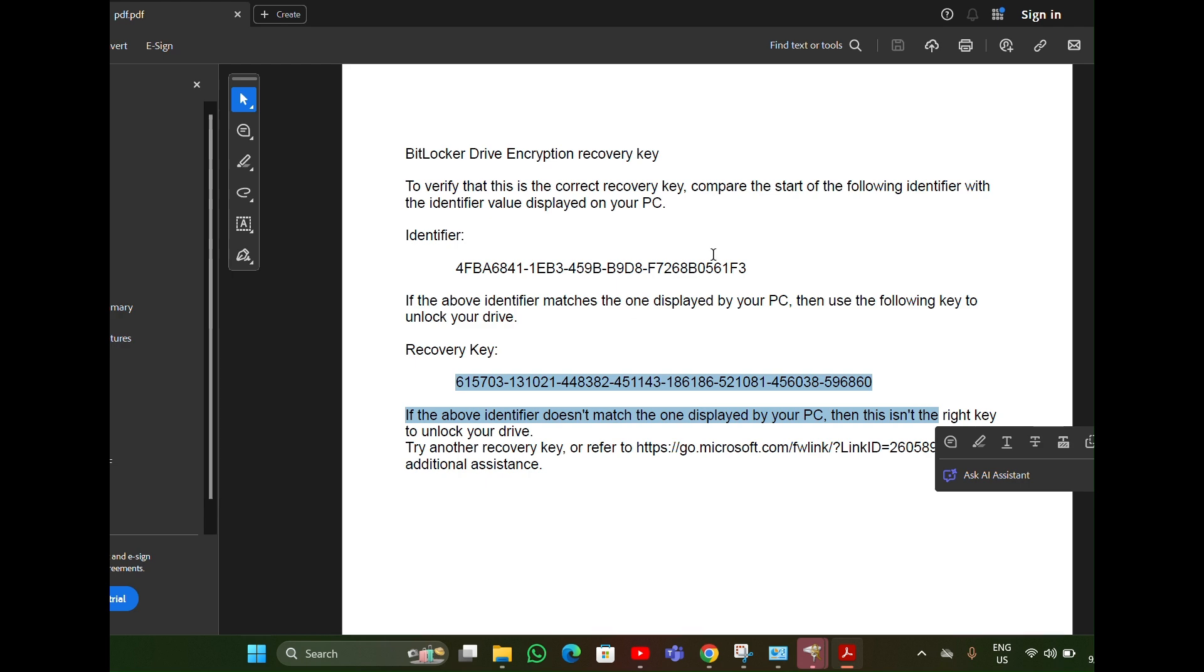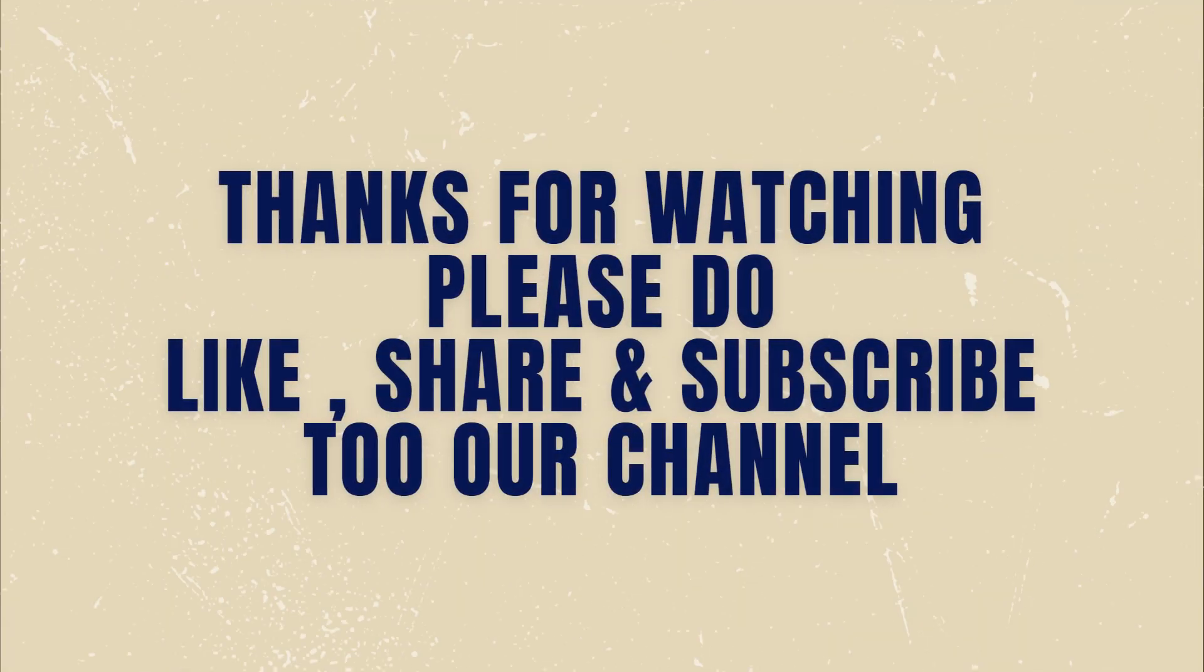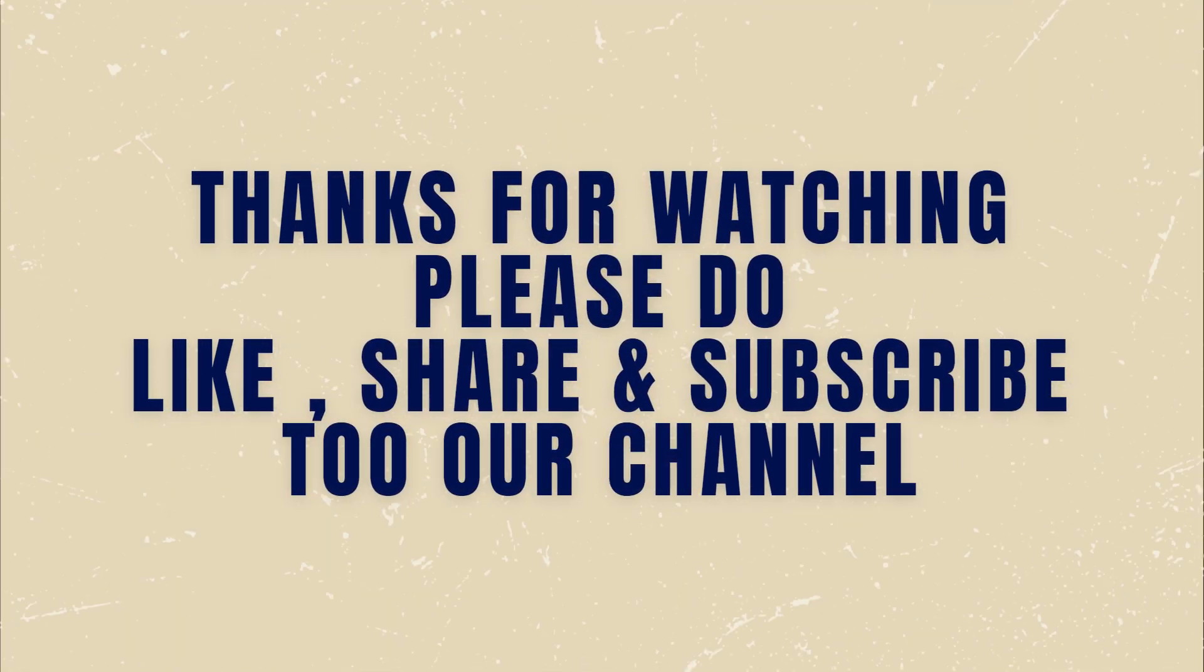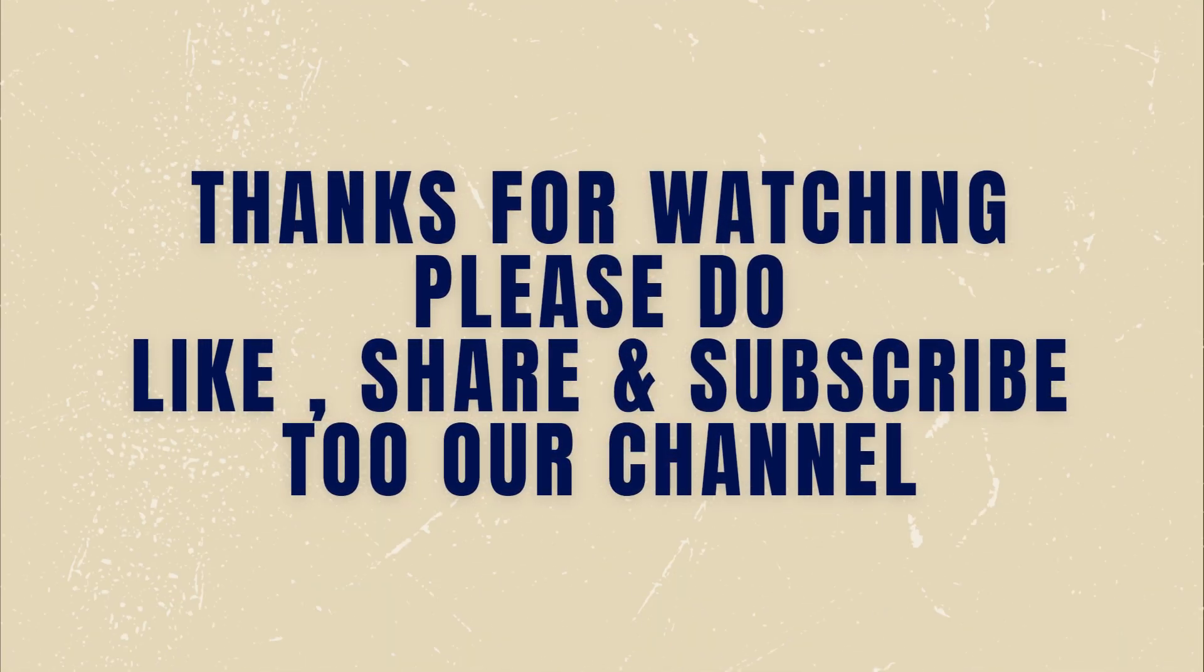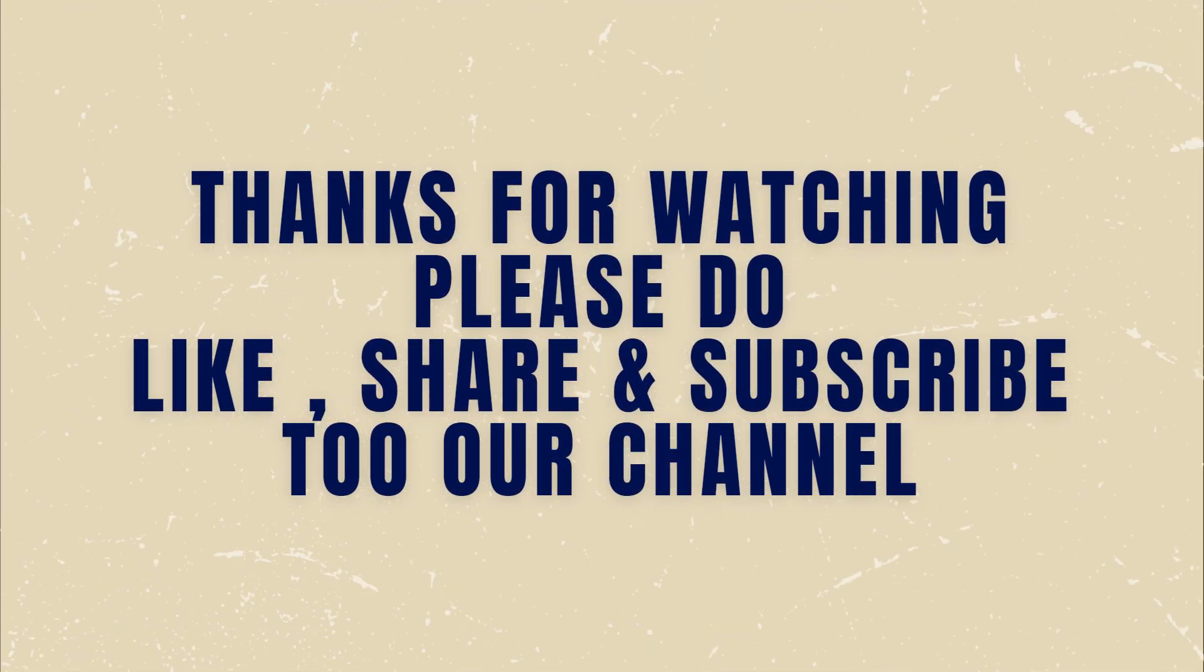Thanks for watching. Please do like, share, and subscribe to our channel.